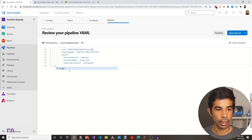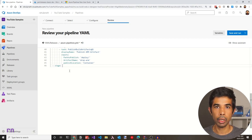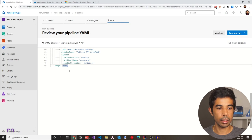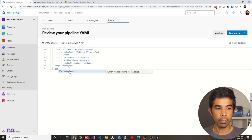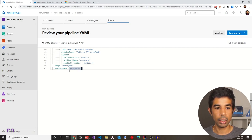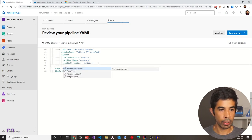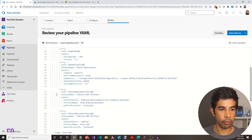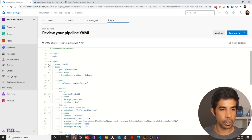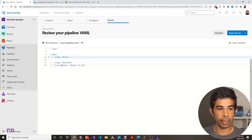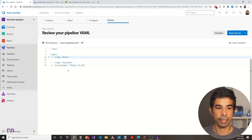For this stage, we need to deploy to the dev environment, so let's name it 'deploy dev'. We can also add a display name — 'deploy to dev'. Make sure there's a line in between. You can collapse the build stage so you can start seeing the entire deploy dev stage being defined.